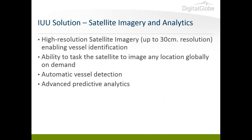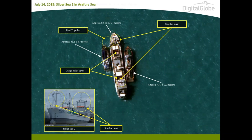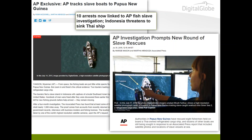Our high-resolution satellite imagery is at 30-centimeter resolution, which enables vessel identification. The satellites can be tasked to image any location worldwide on demand. As an example, our satellite imagery was used to identify the Silver Sea II as two smaller vessels were loading slave-caught fish onto the vessel. The AP identified this Thai-owned ship in July through DigitalGlobe's high-resolution imagery, showing slave-caught fish being loaded in Papua New Guinea's waters. The AP tracked the ship through its satellite beacon, informed Indonesian authorities when it crossed into their waters, and later won the 2016 Pulitzer Prize for Public Service for this investigation — and the enslaved fishermen were freed.